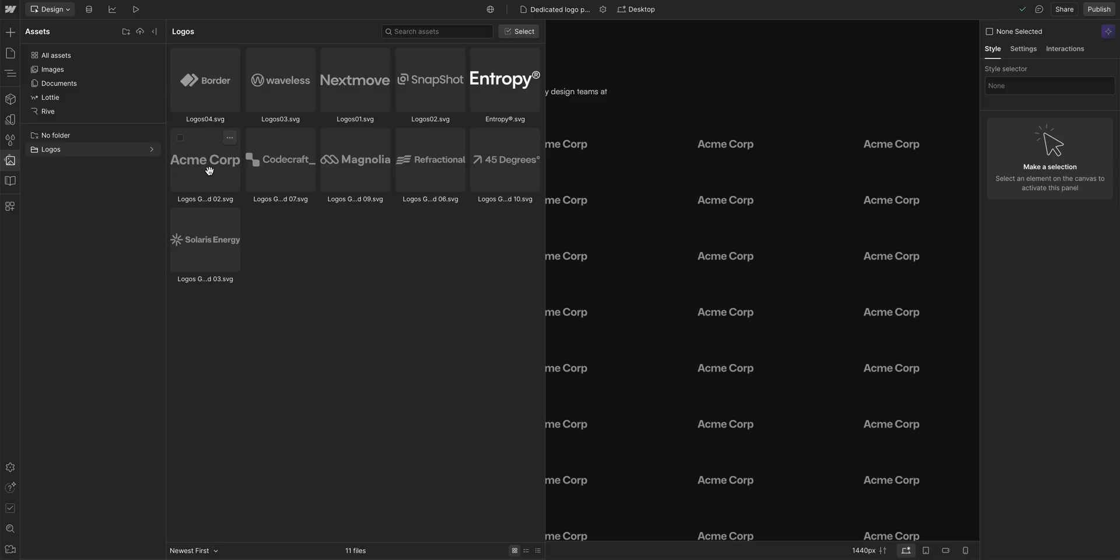But before you do that, make sure you have a backup of your current image somewhere, whether that's locally, in the cloud, or even in your wallet, wherever it is. Because once you replace it, it's not available in the assets panel anymore.